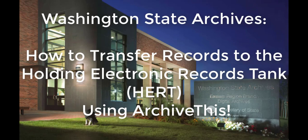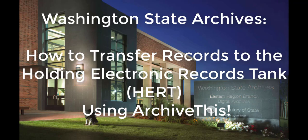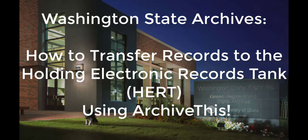Hello and welcome to Washington State Archives video on how to transfer records into HERT, the Holding Electronic Records Tank, using ArchiveThis.